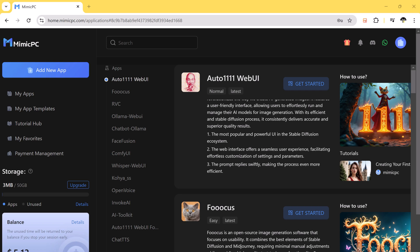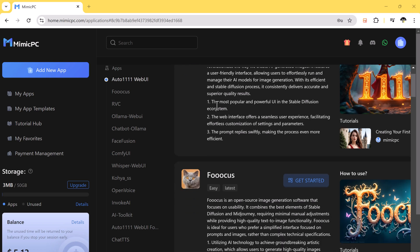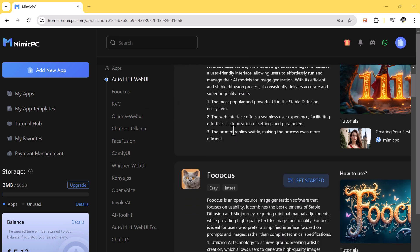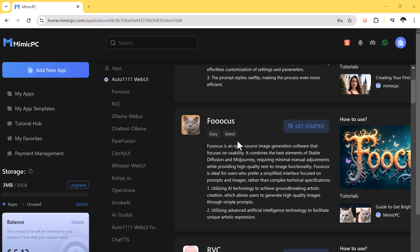With Mimic PC, you get the same power and flexibility as if you had a top-tier setup, but without all the hassle or cost.